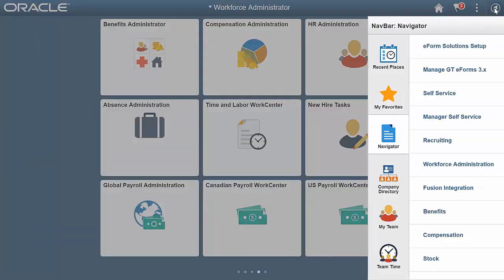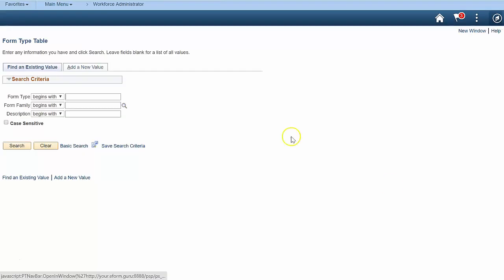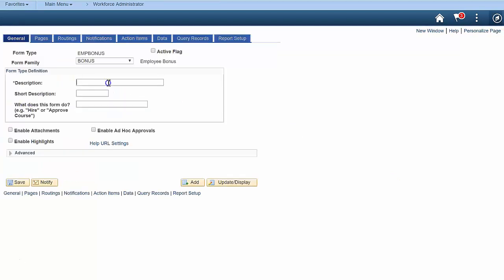Navigate to the GTEforms Framework Form Setup page and add a new form. Enter some form descriptions and activate your form.